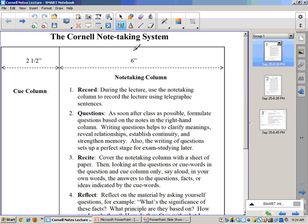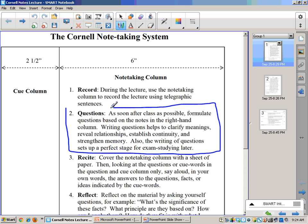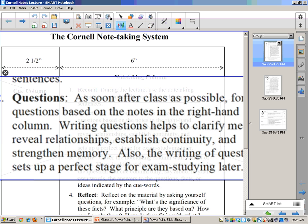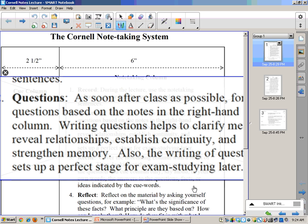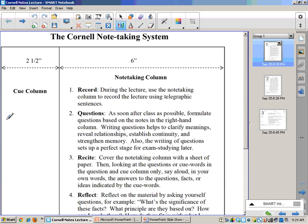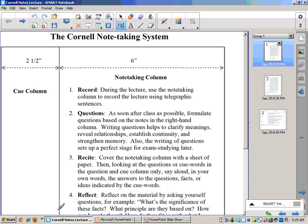The next step is questions. As soon after class as possible, formulate questions based on the notes in the right-hand column. Writing questions helps clarify meanings, reveal relationships, establish continuity, and strengthen memory. Also, the writing of questions sets up a perfect stage for exam studying later. And that happens over in this area, so over on the left side. These questions should be directly based. Basically, they should be prompting you to say whatever the material is over on that right side. You can divide this right down the middle. You can fold this over, and you can use those questions to study the material.